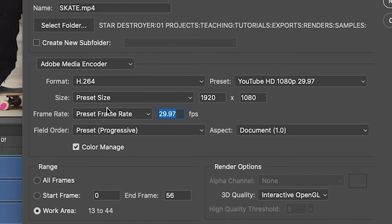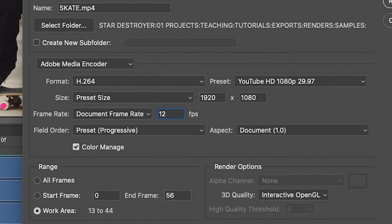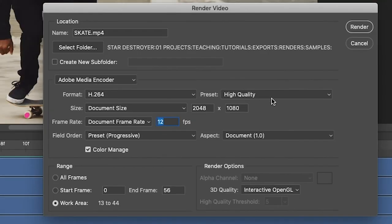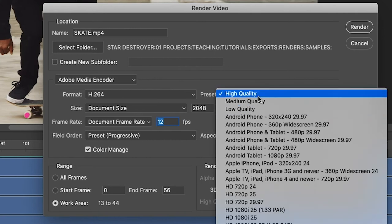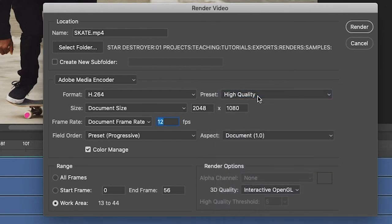If you choose one of these other presets, you just want to make sure that you update the frame rate. So in my sequence, I'm using 12 frames per second, so in here I would update that to 12 frames per second. If you leave it on high quality, it will match the document size and it will match the frame rate. So I recommend just leaving it at high quality. Typically, the h.264 encoder is not going to be a really big file.